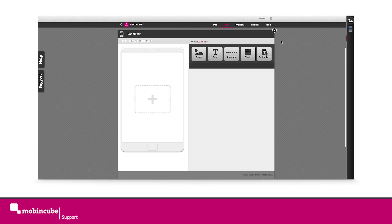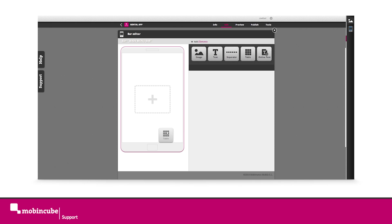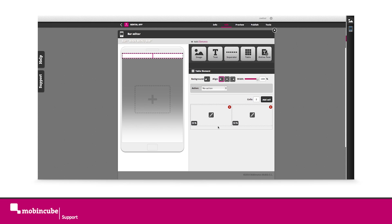Drag a table element to the screen and define four cells inside. Each of them will have a width of 25%.